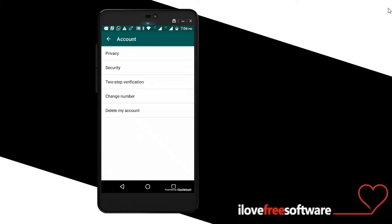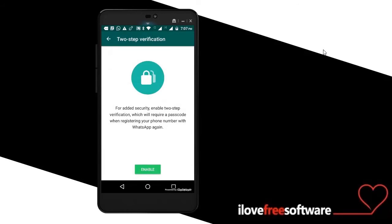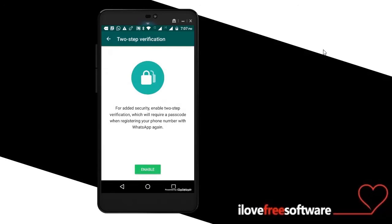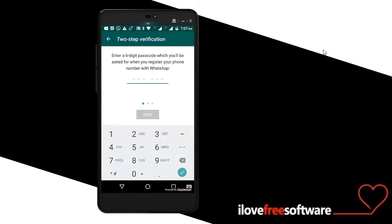There you will see an option named two-step verification. Simply tap on this option and then hit the Enable button at the bottom of the screen.